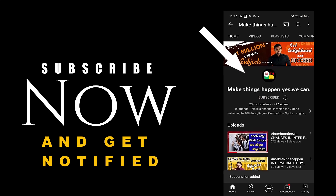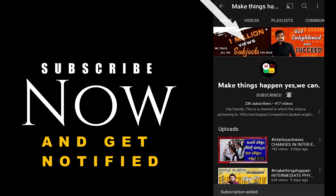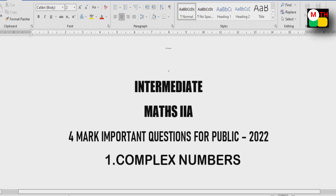Subscribe now and press the bell icon to get notified. Hi everyone, welcome to our channel. In this video, we cover Intermediate Maths 2A — 7 mark and 4 mark important questions for Public 2022. You will start lesson-wise.